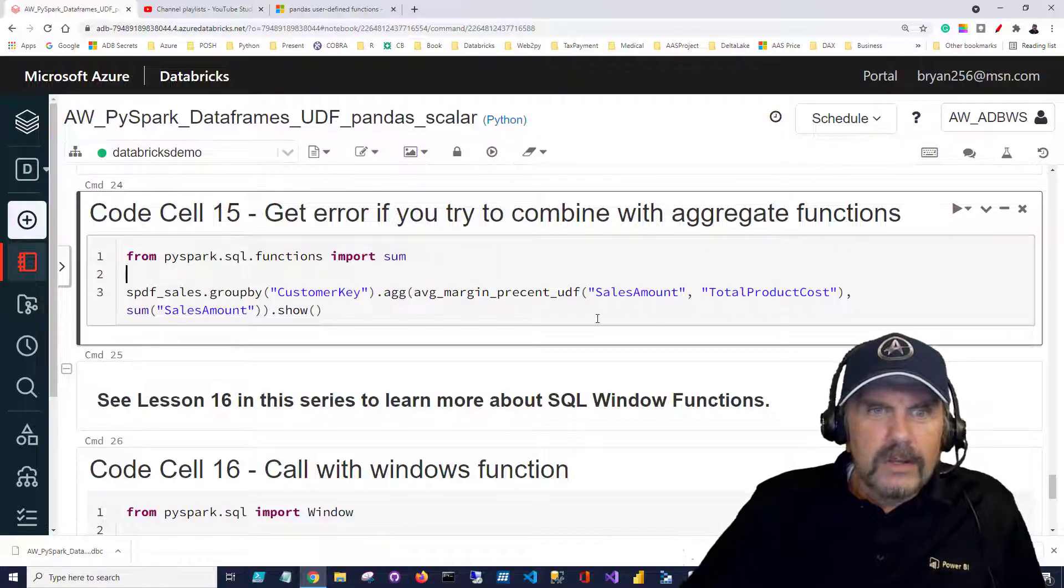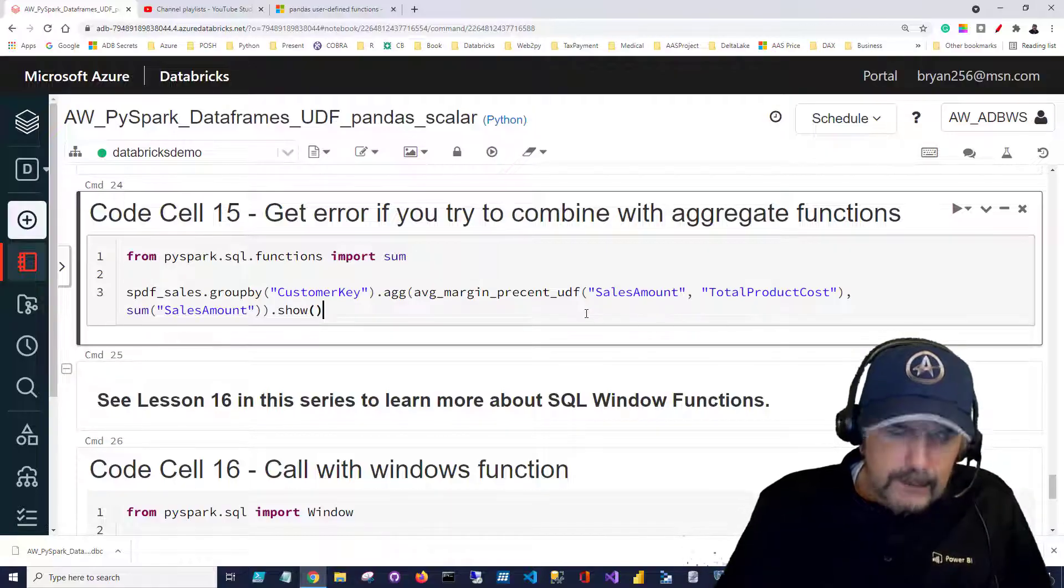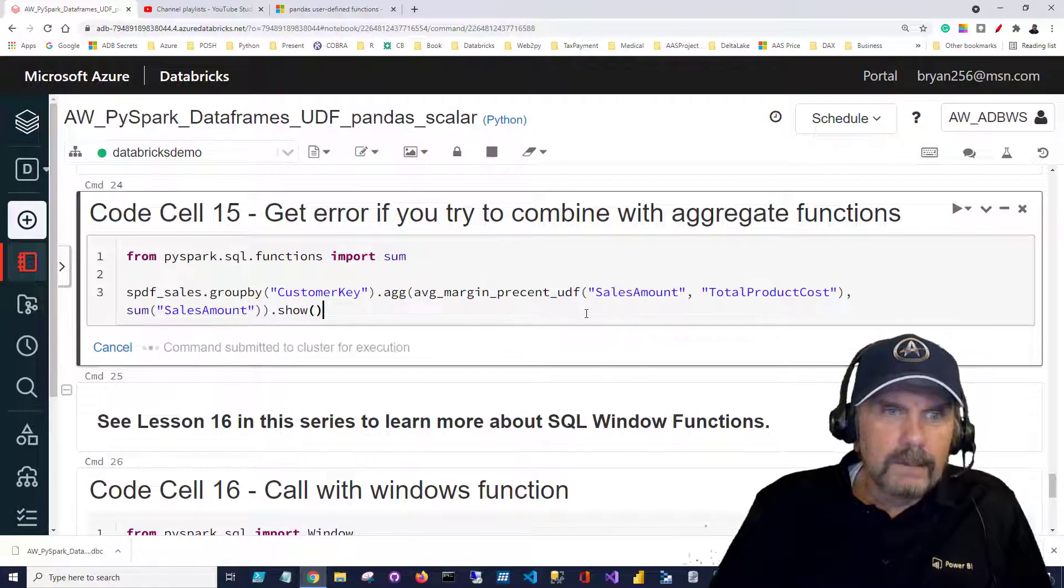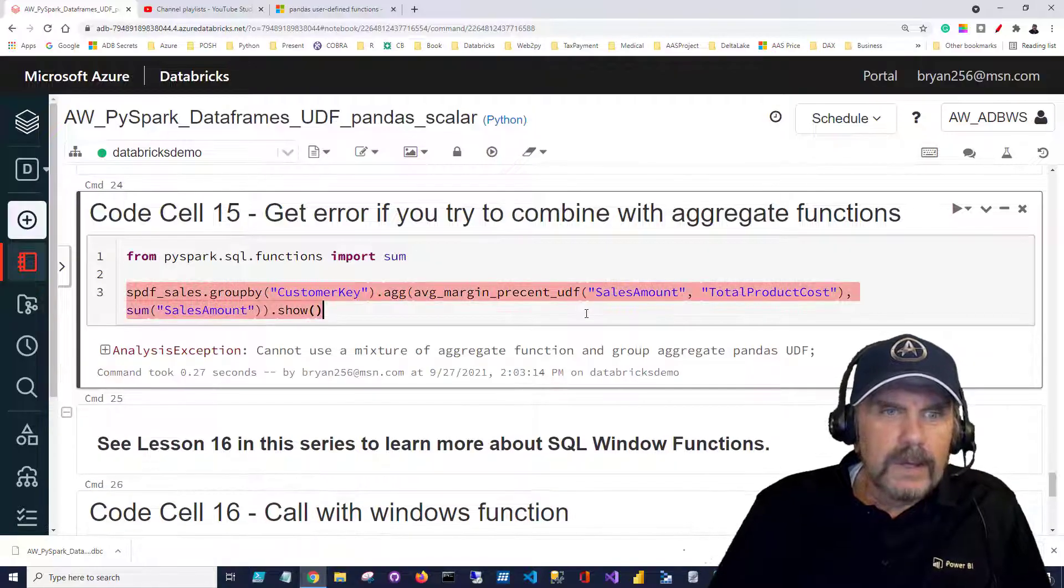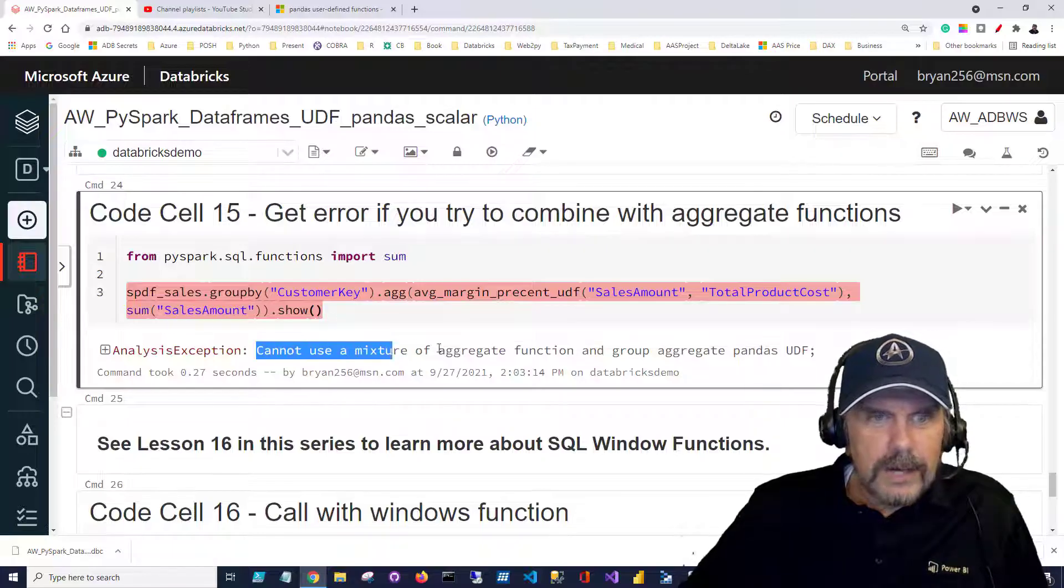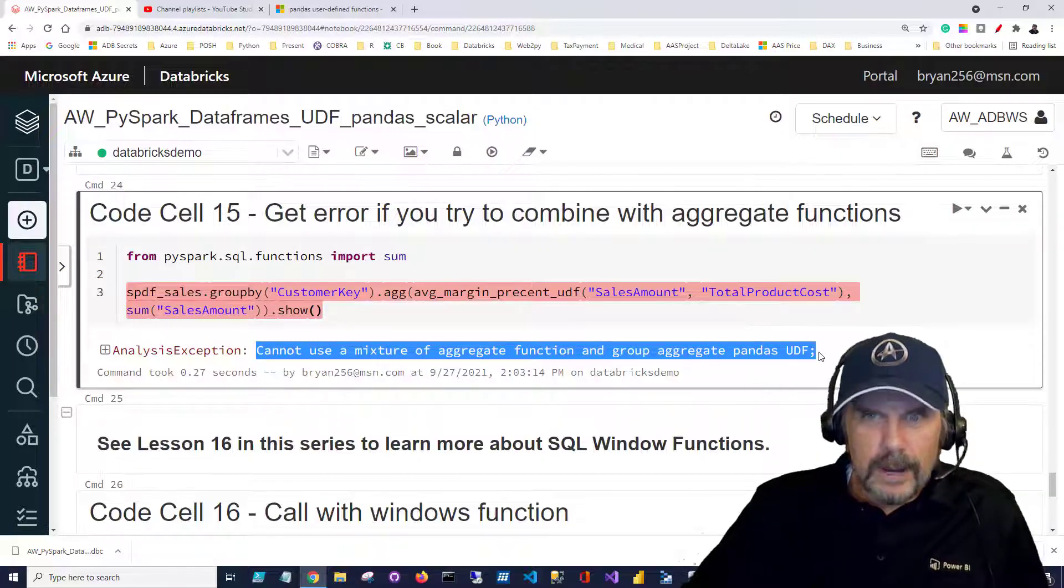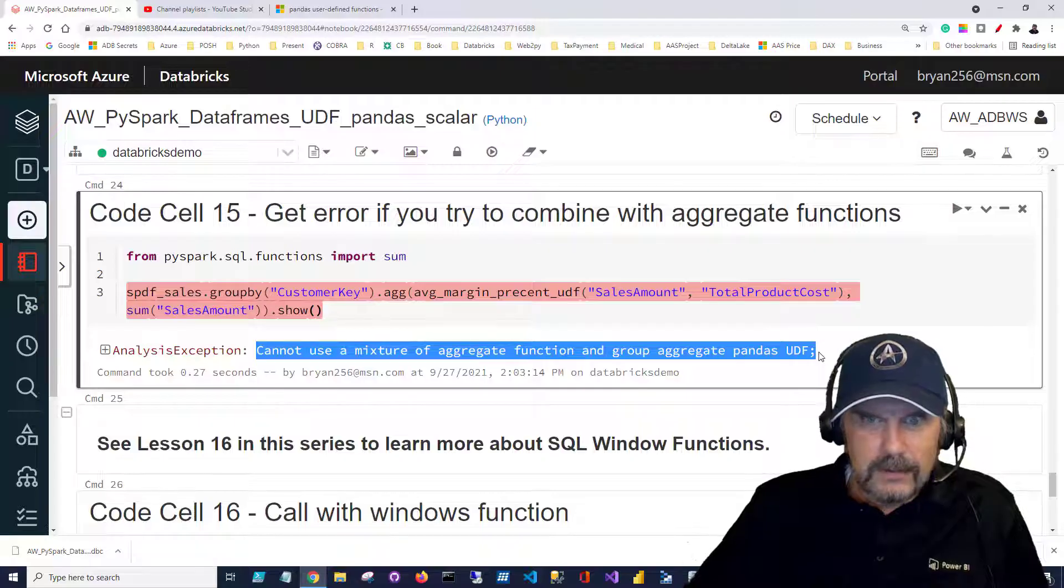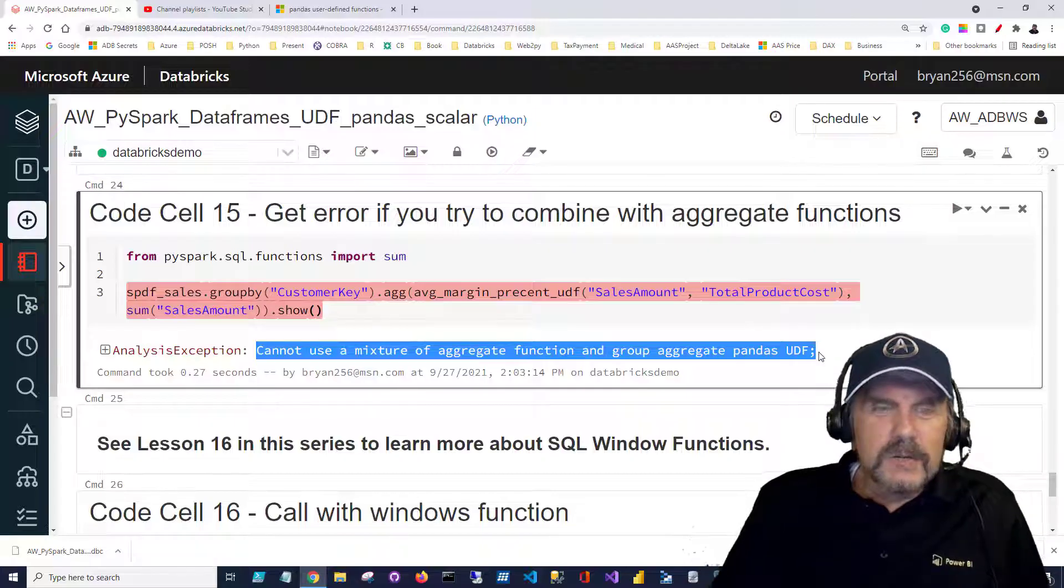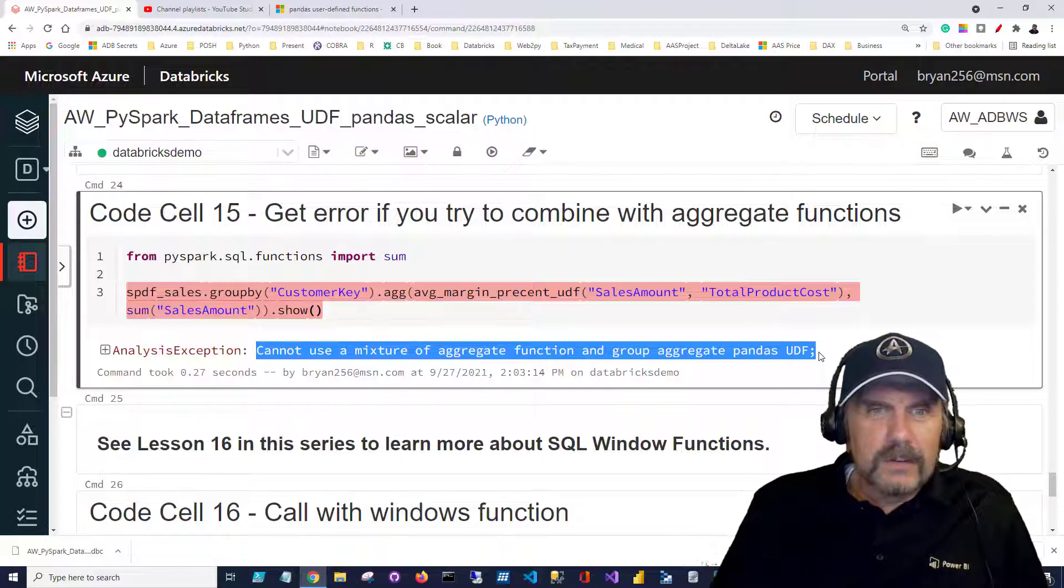Let me show you what happens when we try. We get an exception and it says you cannot use a mixture of aggregate functions and group aggregate pandas UDF. So it's pretty clear these are not a mix and match.